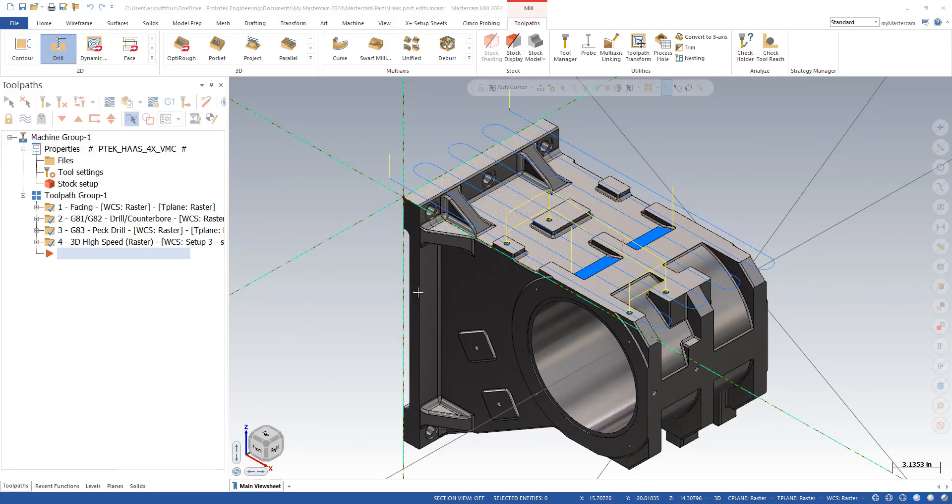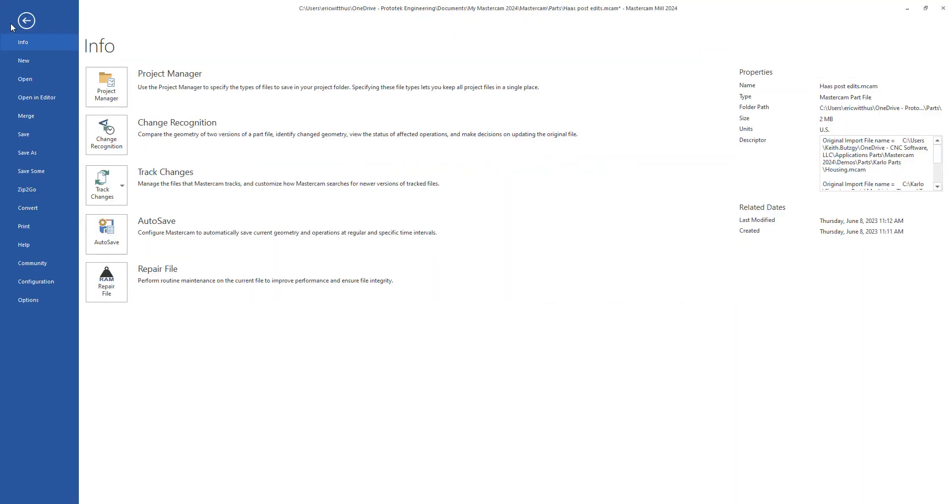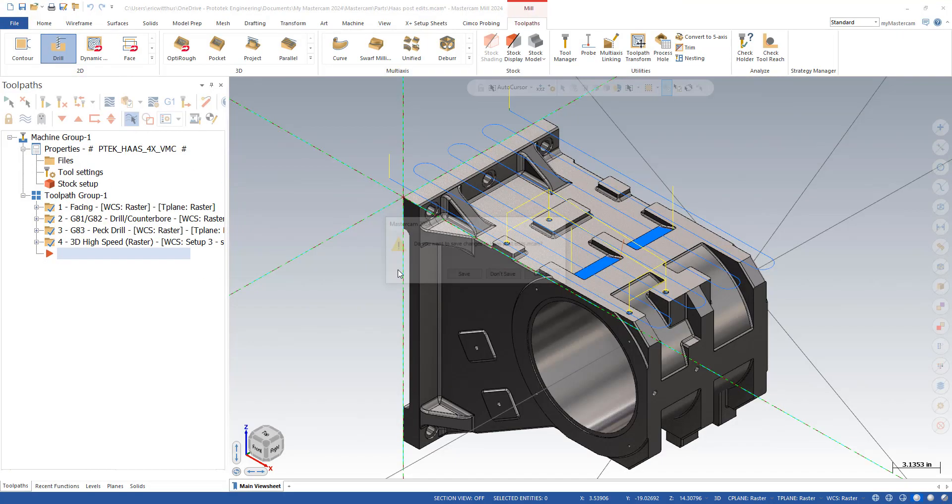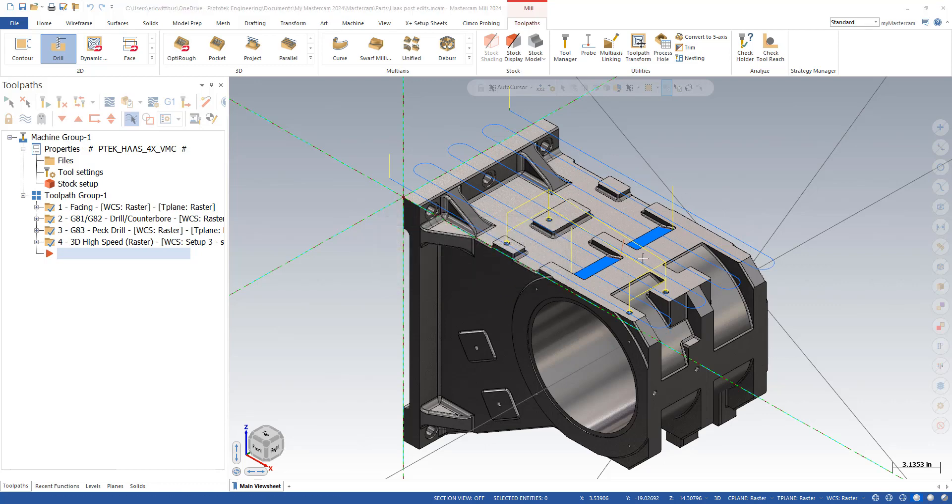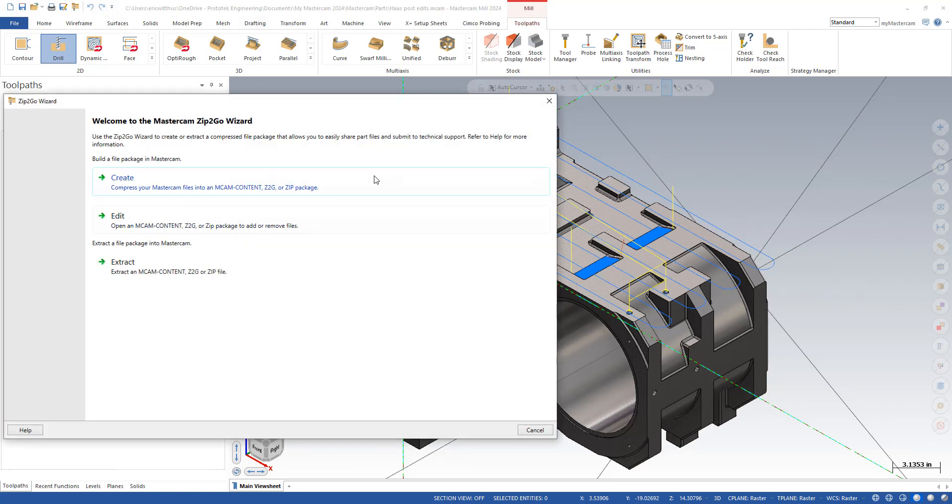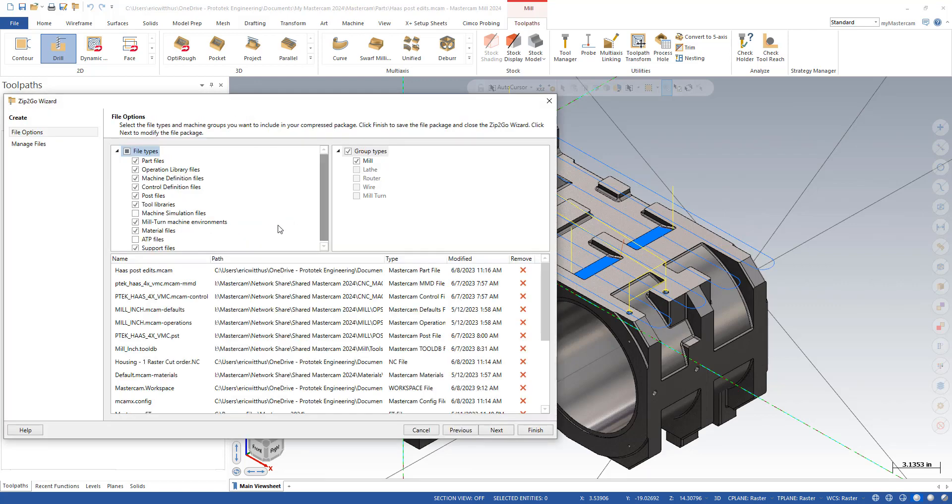We need to do a zip to go to send in with that. So, I can go to file, zip to go. It may prompt me if I've made changes to my file to save it, because it's going to be part of the zip to go. It wants to make sure that my file is up to date in the zip. Then I can create a zip to go.